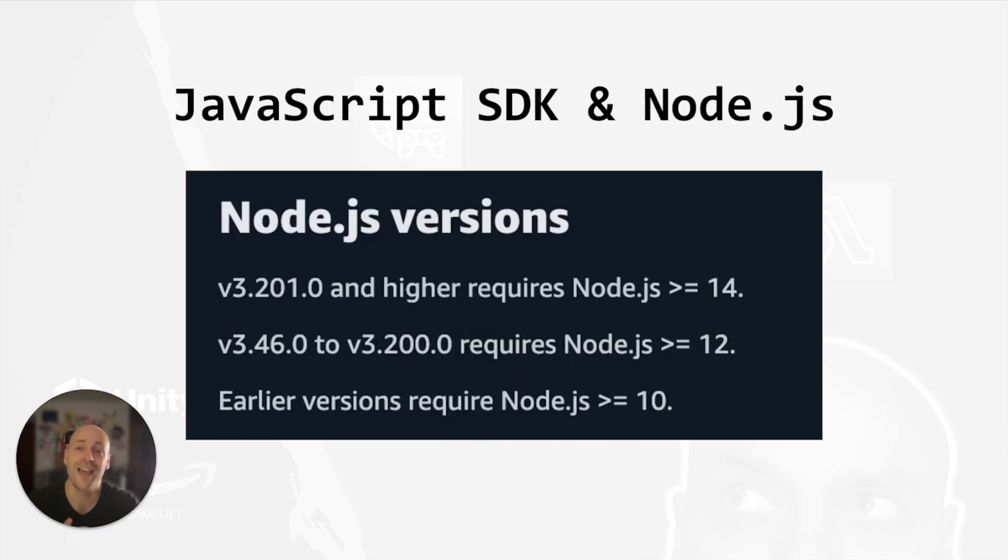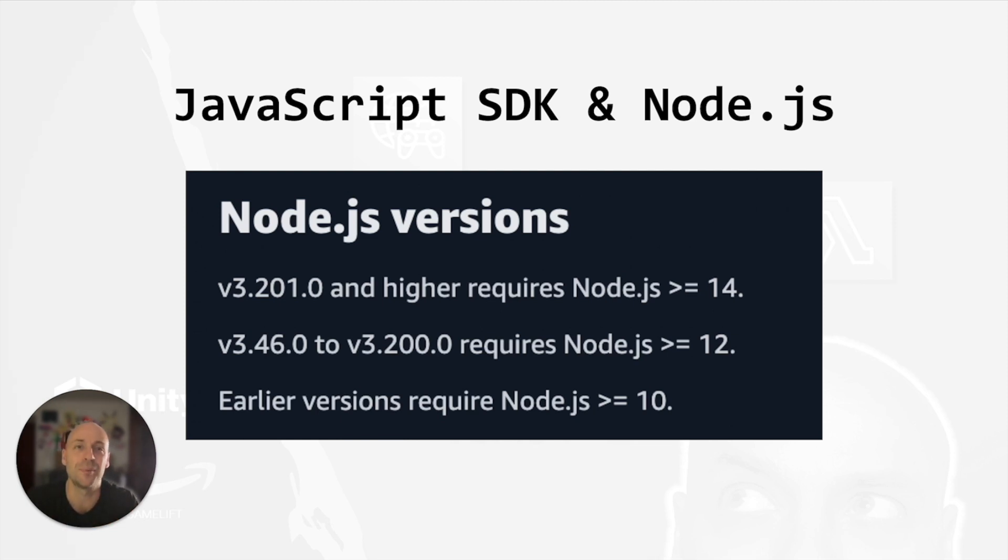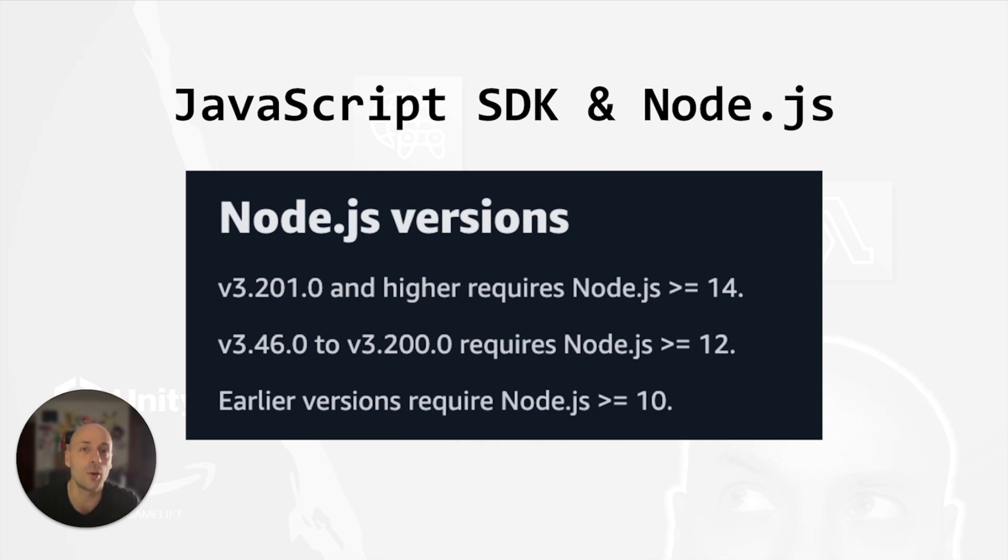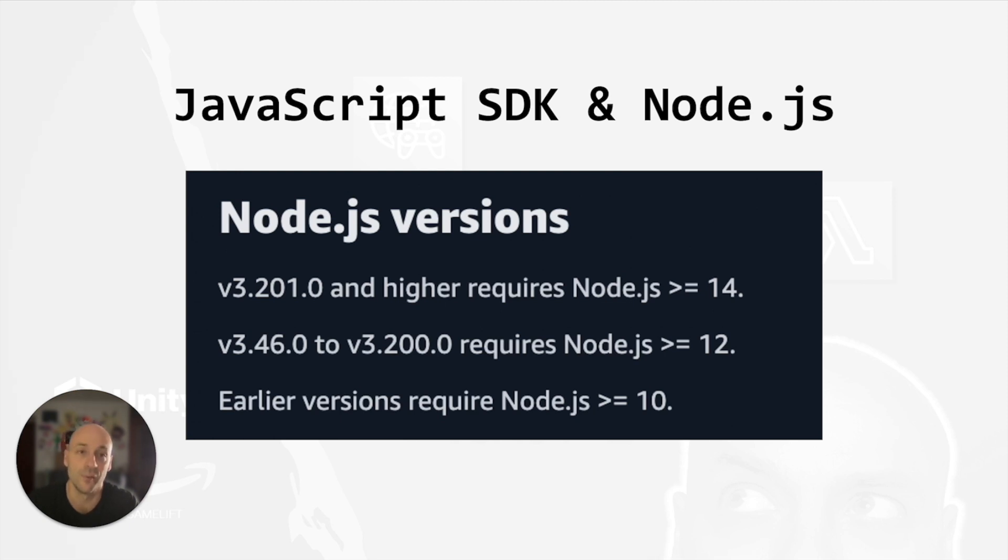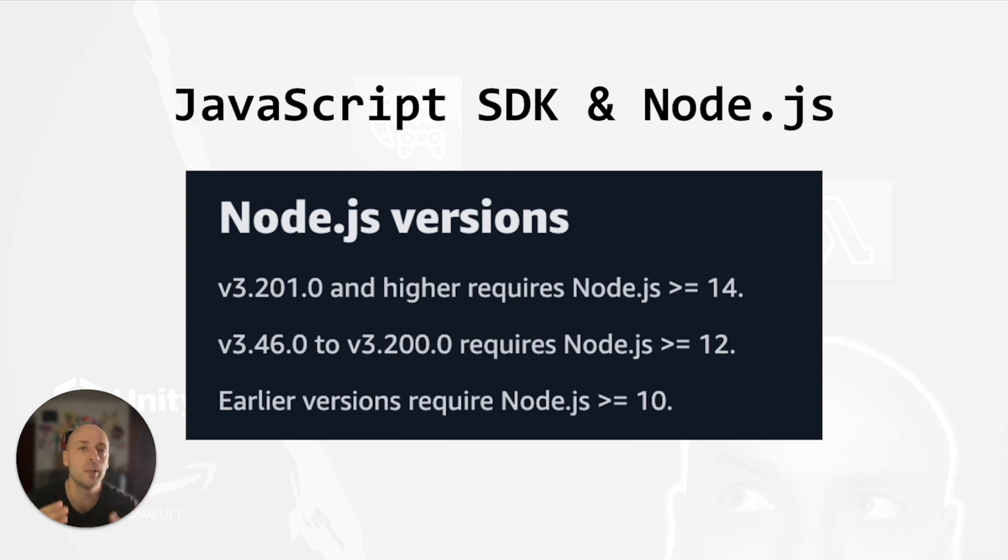At this point, I began to wonder if I had missed something in the AWS documentation. I delved into it and I found this requirement in the SDK documentation. Basically, there is a constraint between the SDK version and the Node.js version. Then I looked for the Node.js version running on the real time servers, but there is no clue in the whole Gamelift documentation.